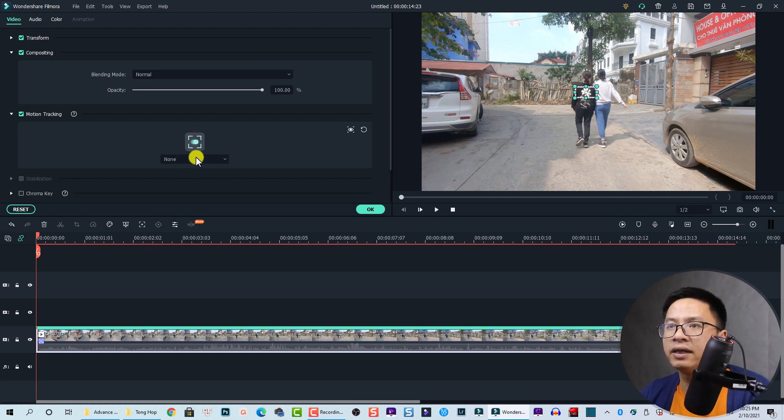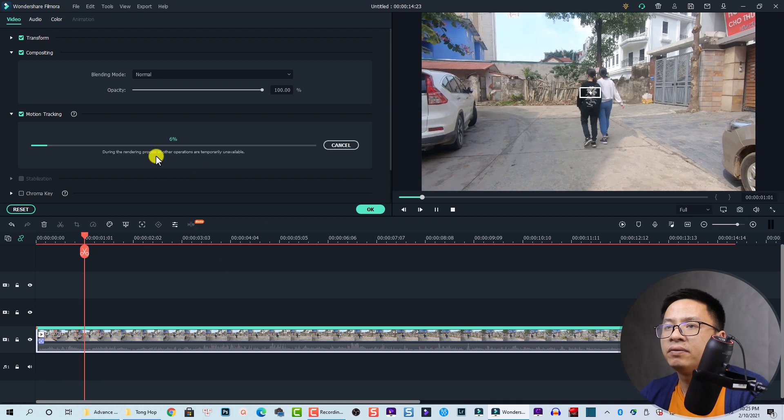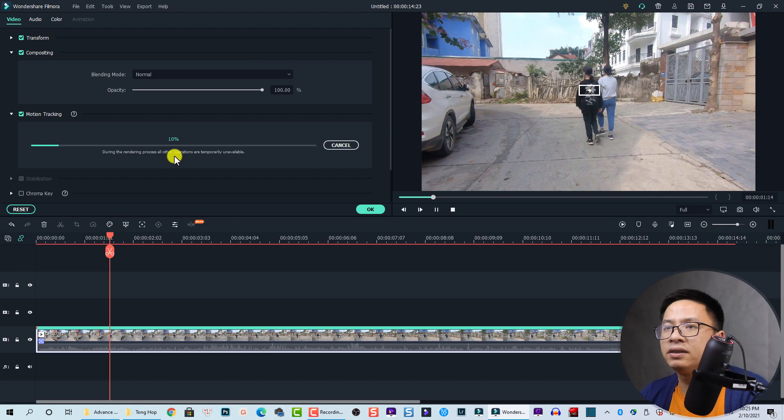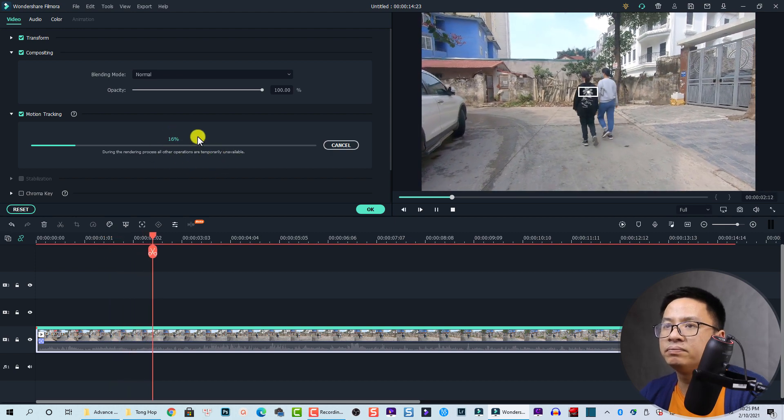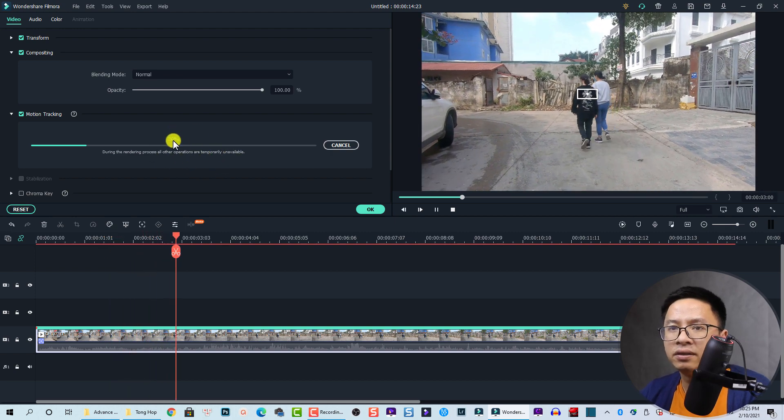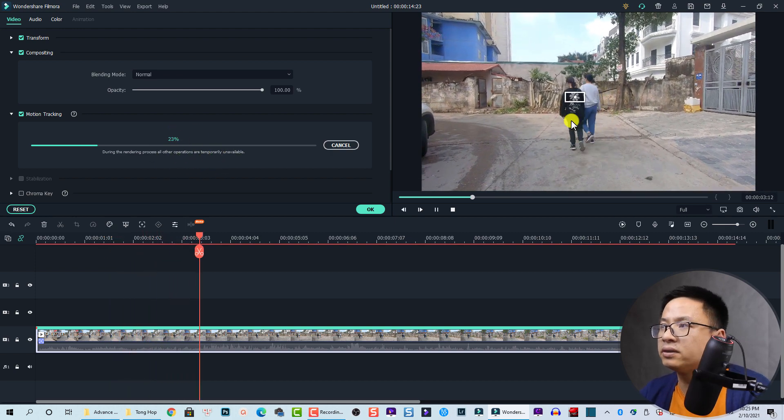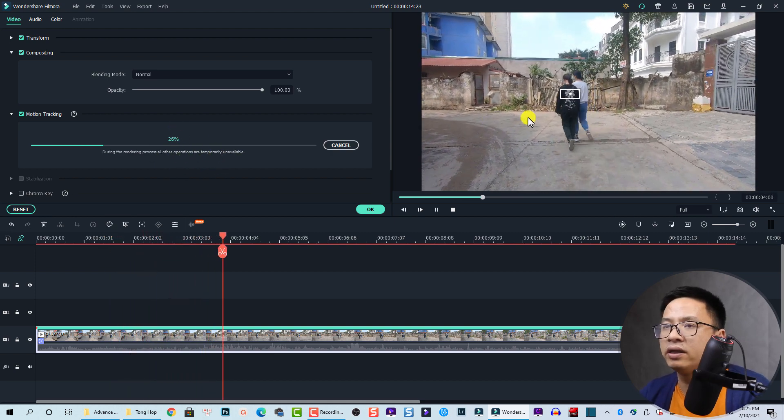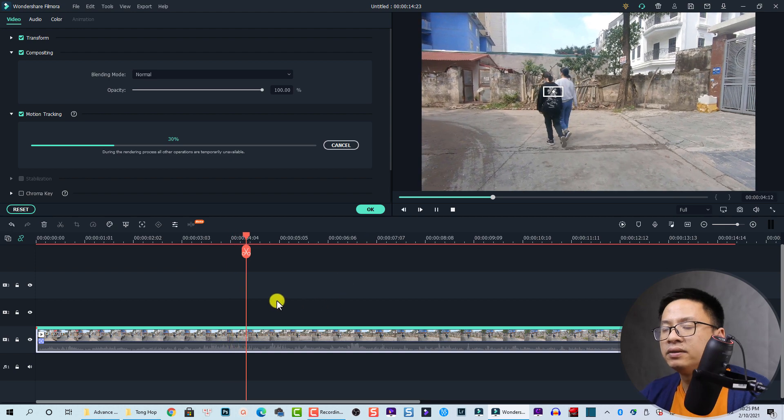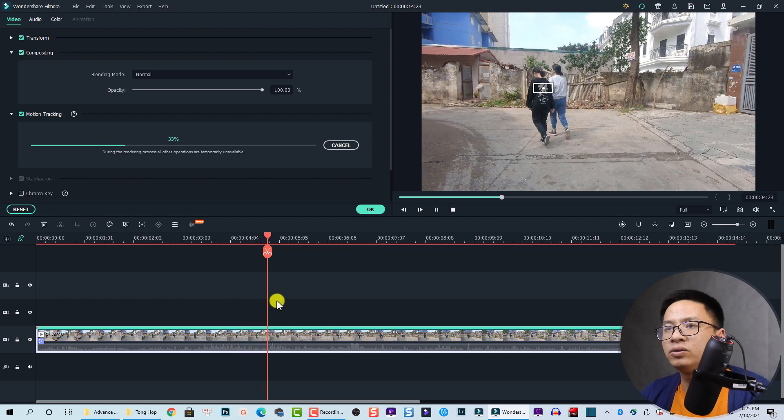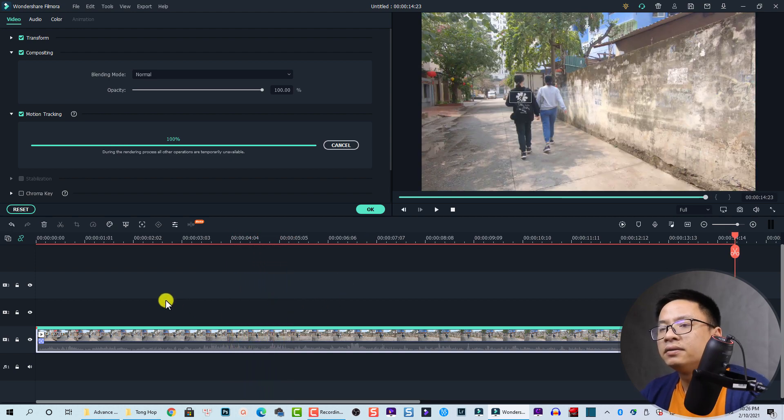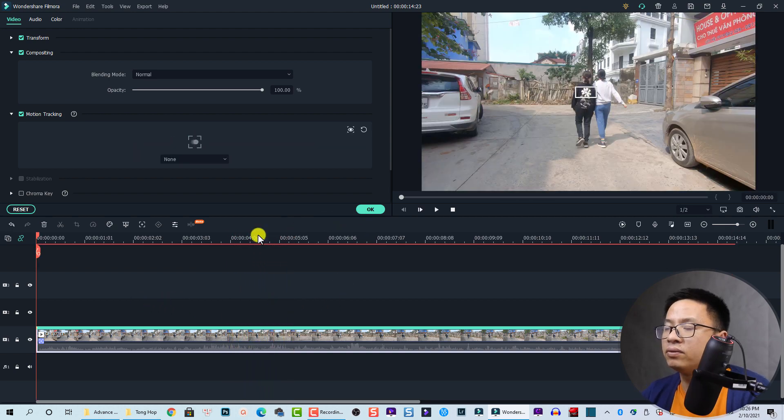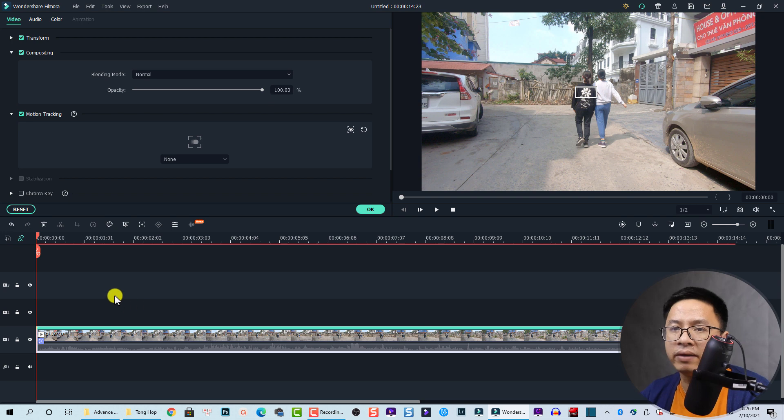This is the tracking percentage. The program will track the subject in the frame. Let's wait some seconds. All right, so we have the tracking data here.